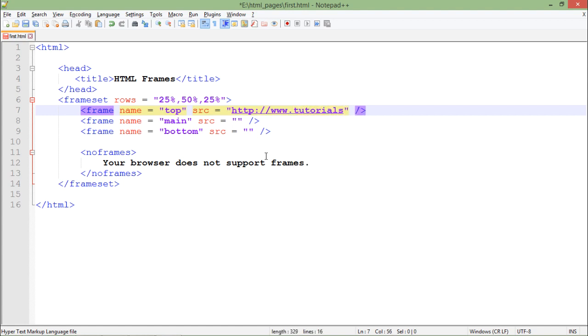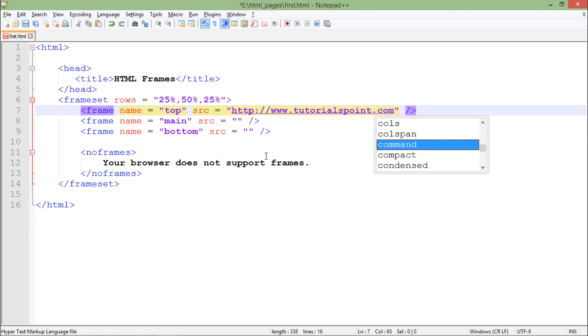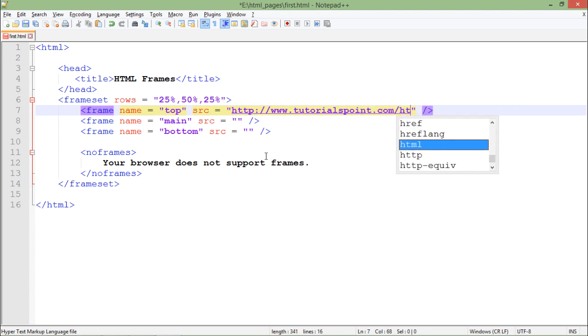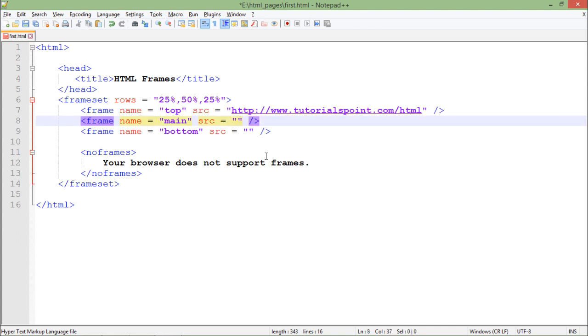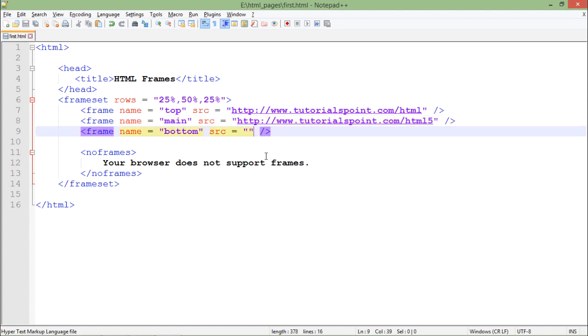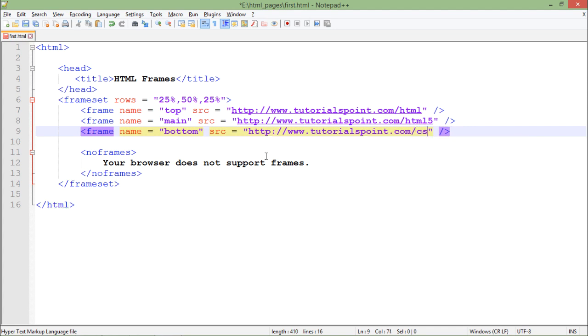In the first frame I want to show HTML tutorial, in the second I want to show HTML5 tutorial, and in the third one I want to show CSS tutorial.